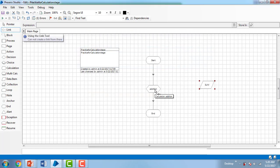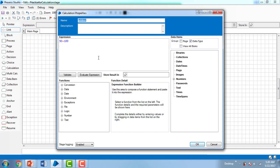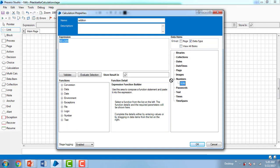Let me go back to the Addition properties. If you see, there is the 'Store Result In' field. I need to store the result in a data item. If you go to Data Items, you will see 'sum' — the one we added. Let me drag and drop it into the 'Store Result In' field. So what this means: I'm going to add 50 plus 100 and store the result in the data item named 'sum.' Let me click OK.